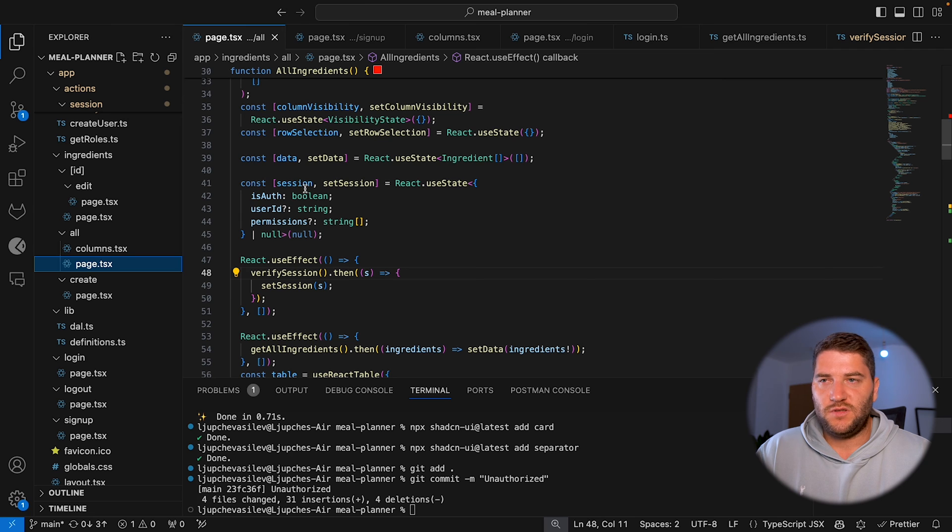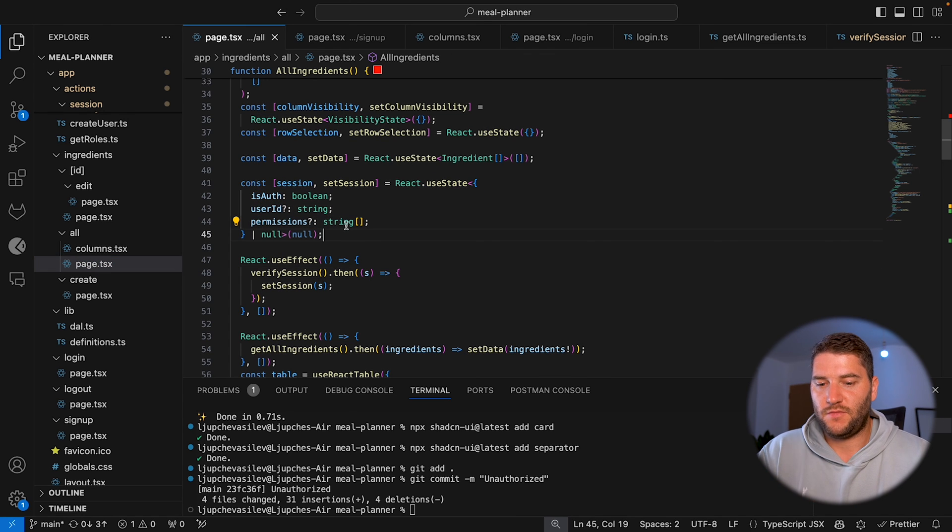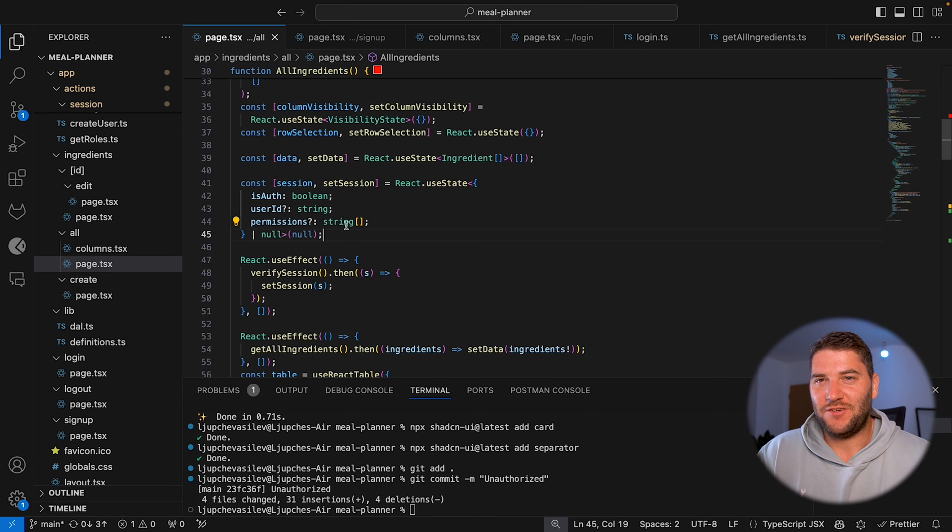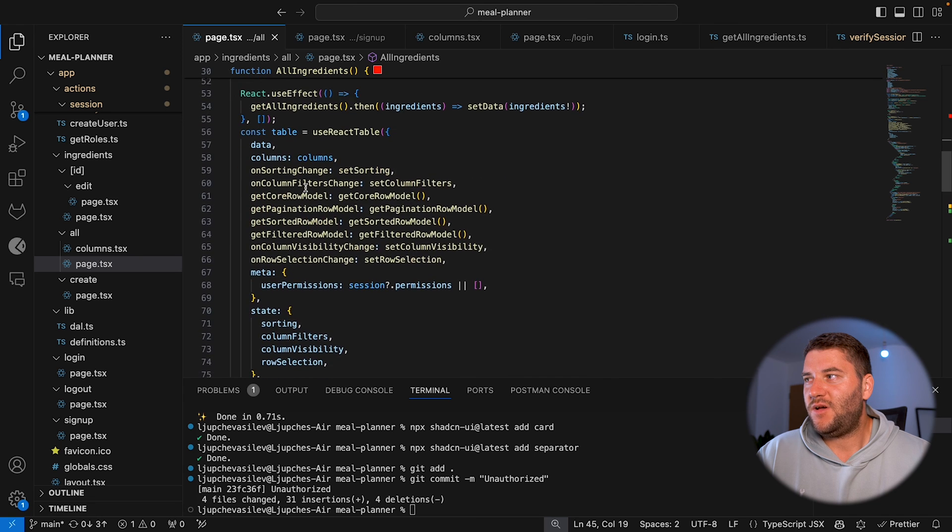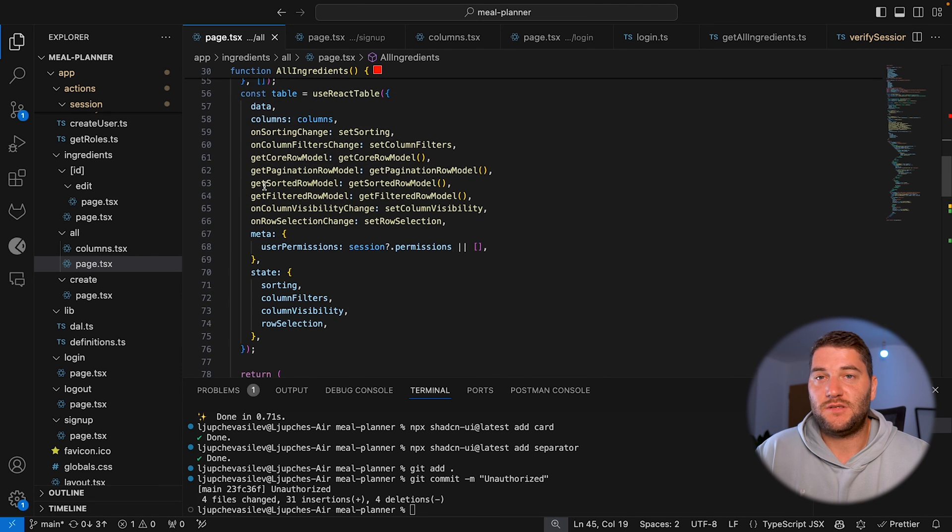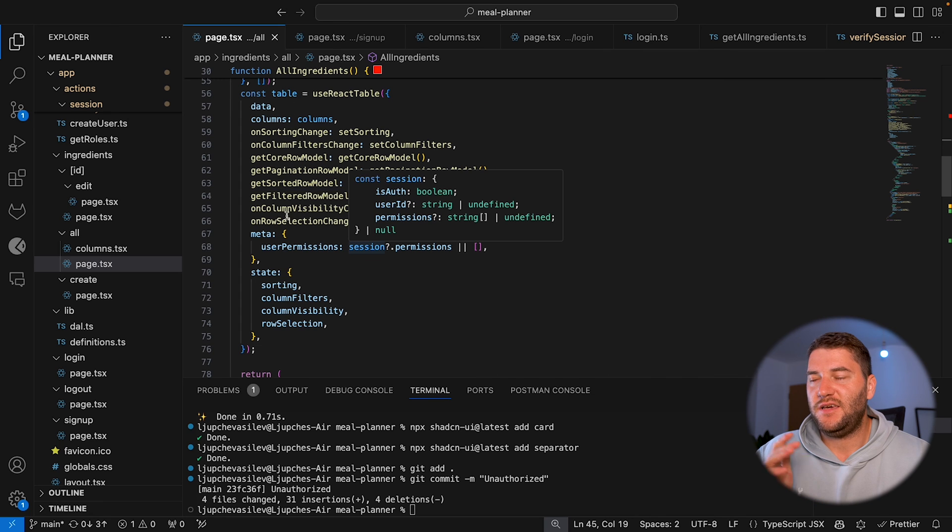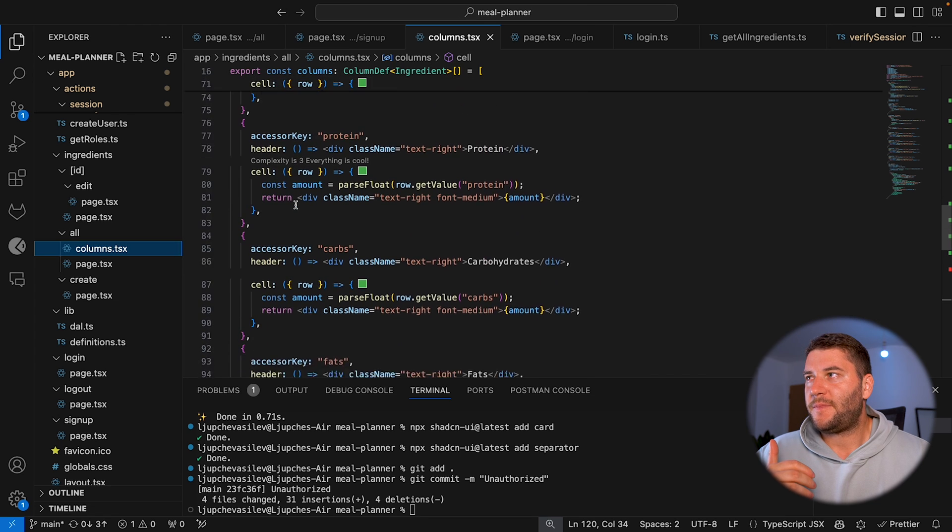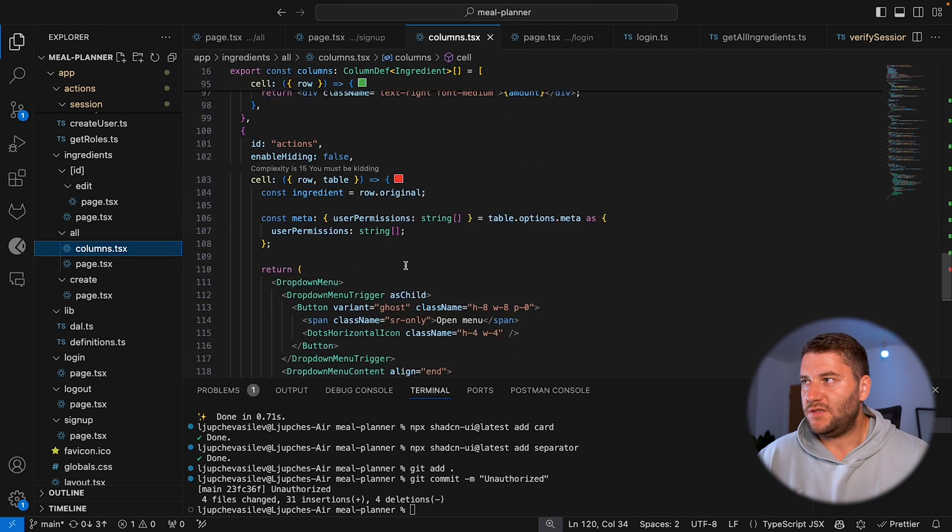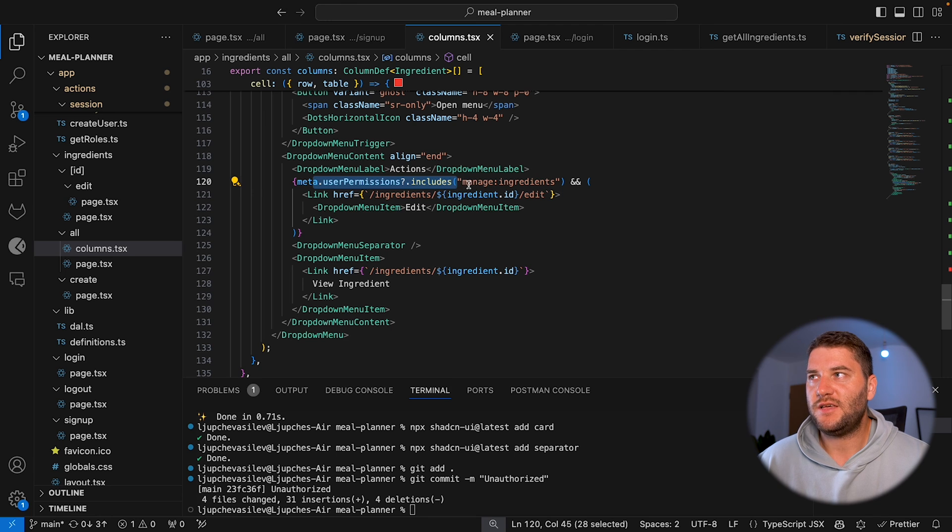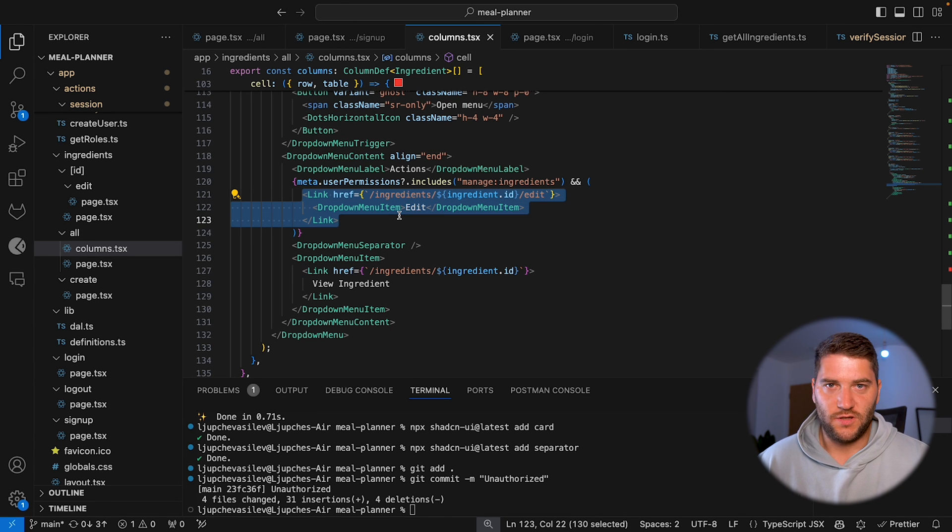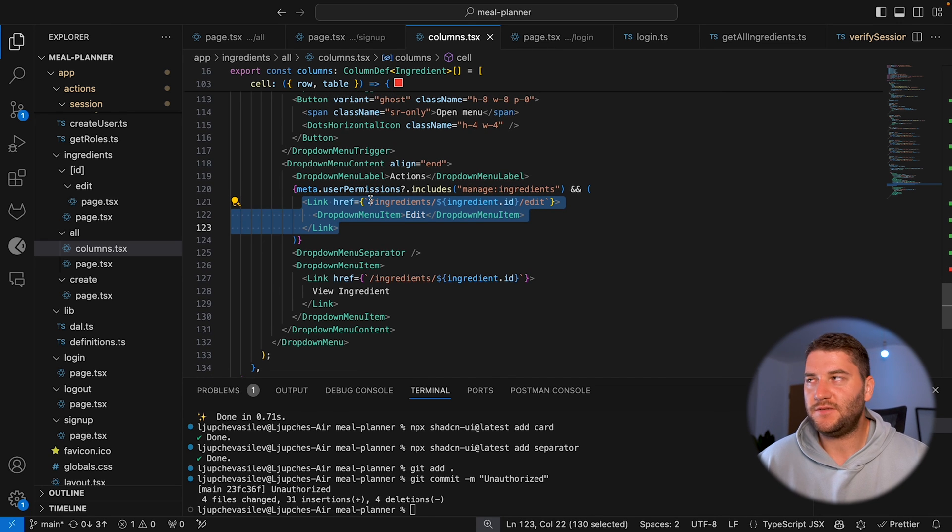But use it in a useState and then store the session. So here I'm doing the same thing, storing the session in state. Again, for 10 times, best way to do this is to have a context to store the session in there, but yeah. And then I'm passing the user's permission into table's meta. And this is basically a way to pass any data you want to your columns. And here I'm using that. If the user has the manage ingredients permission, then show the edit button. If it doesn't have the permission, it's not gonna add this button in there.